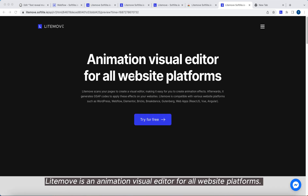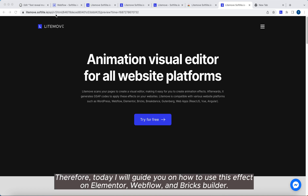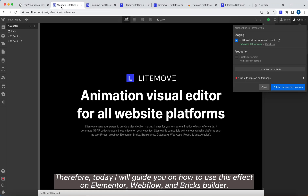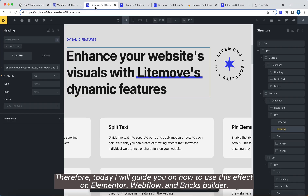Lightmove is an animation visual editor for all website platforms. Therefore, today we'll guide you on how to use this effect on Elementor, Webflow, and Bricks Builder.